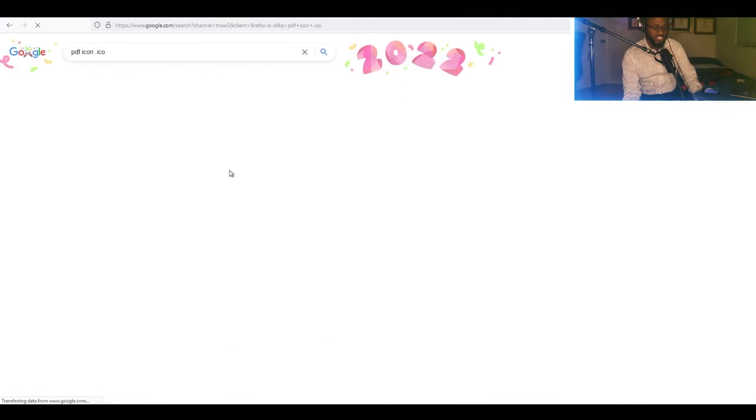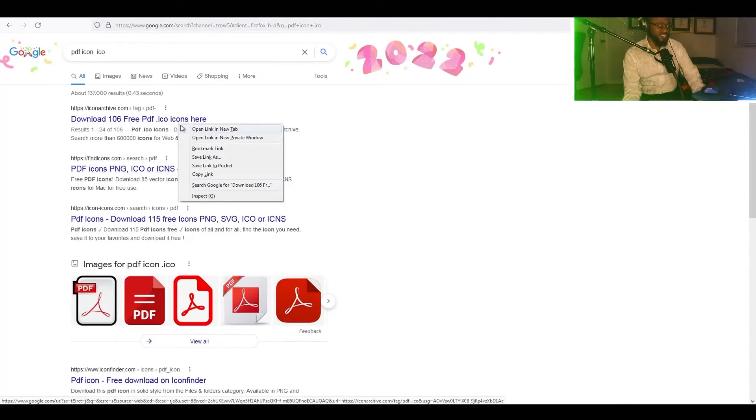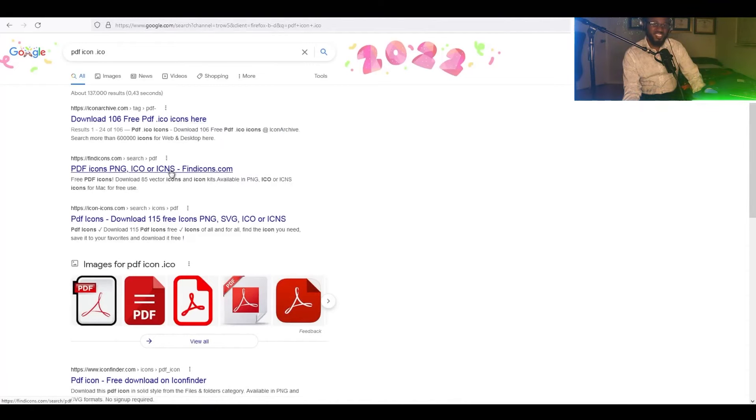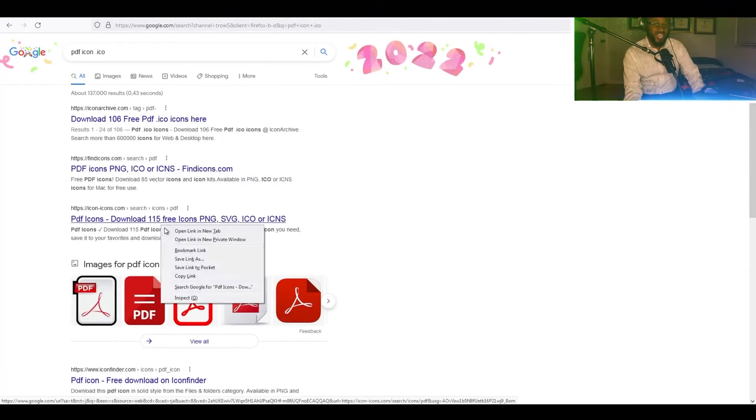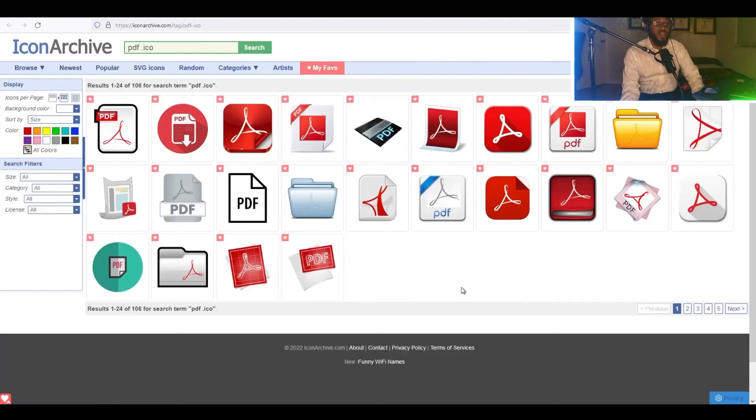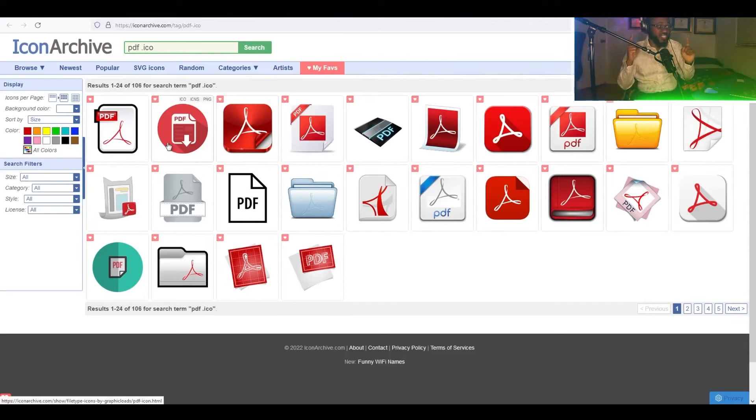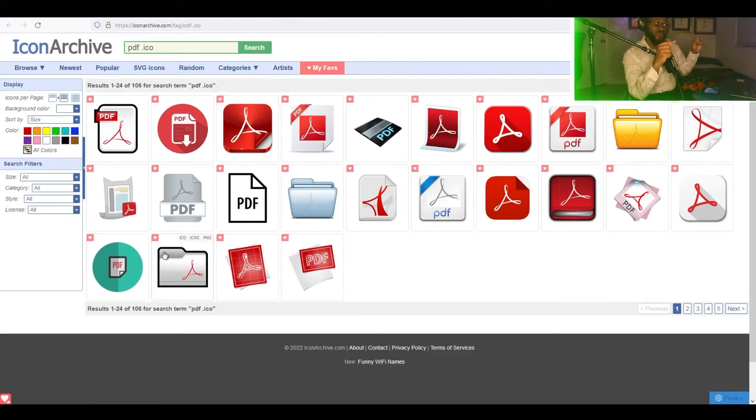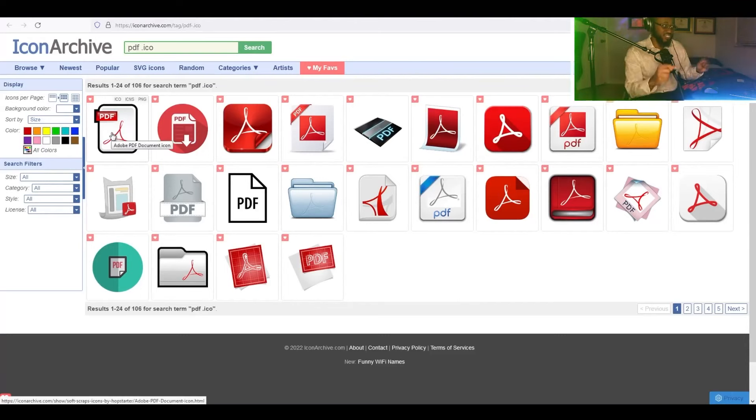So adding the PDF icon to the executable is an additional technique to trick the victim into executing Ryuk. The more attention to detail that the attacker uses, which increases the likelihood of an attack being performed successfully. And I want to make this very clear, this is the perspective of the attacker. So right now we're in the perspective of the attacker.